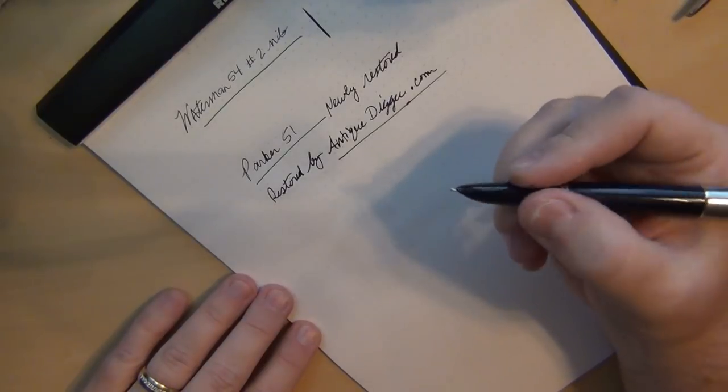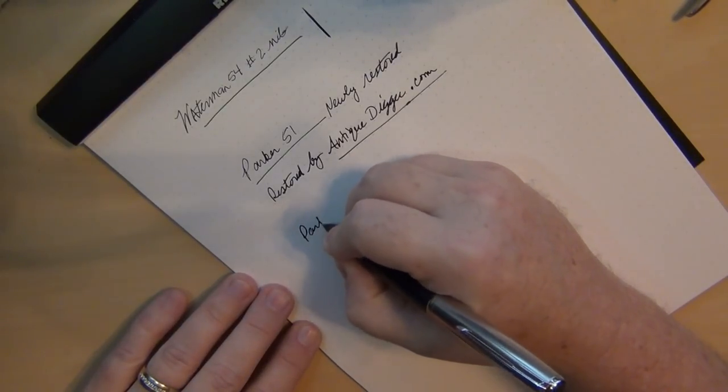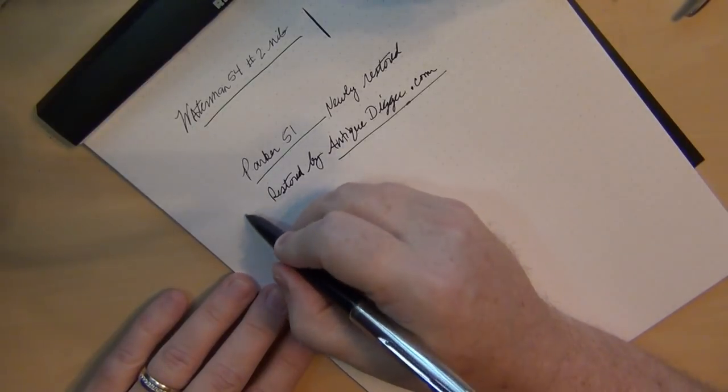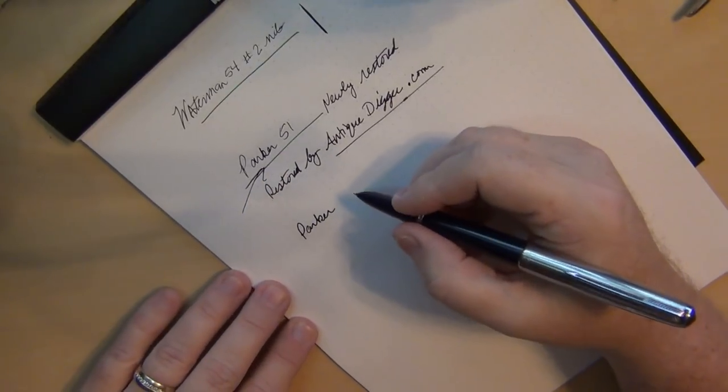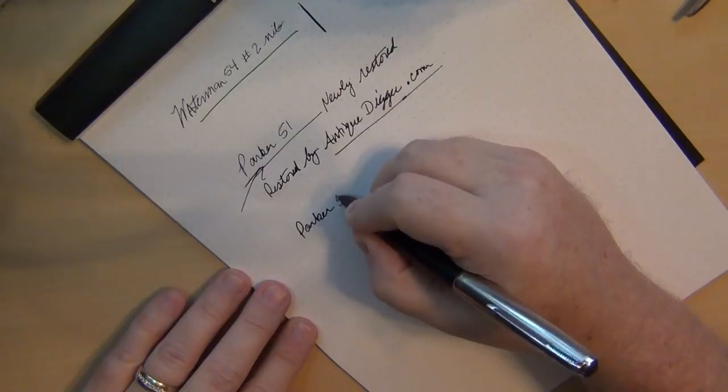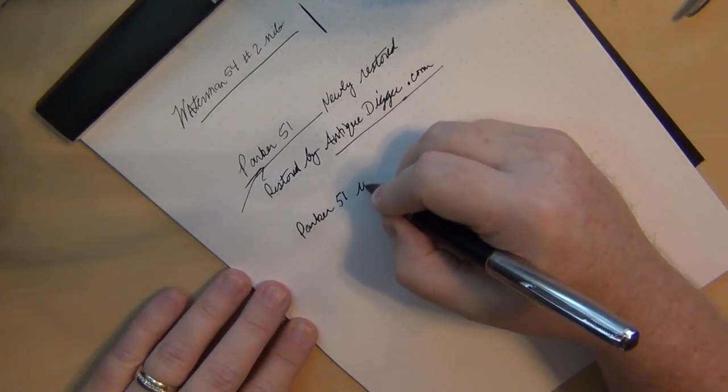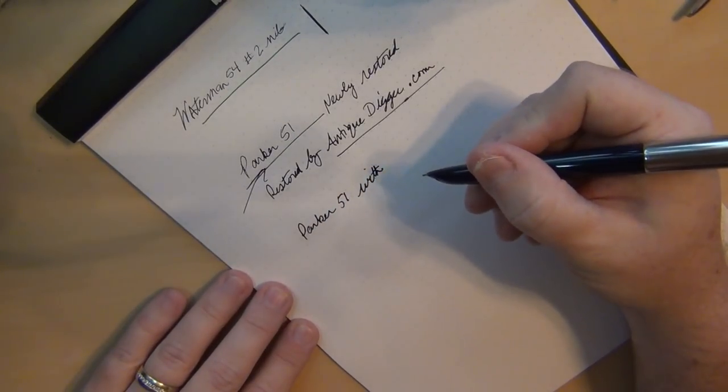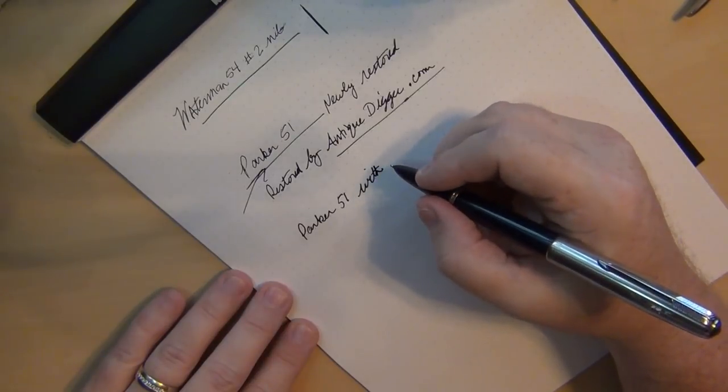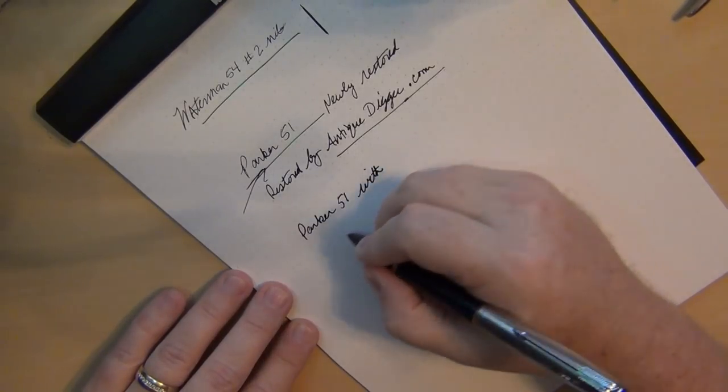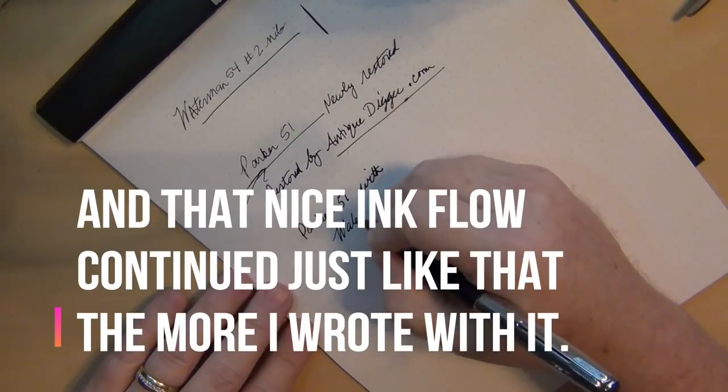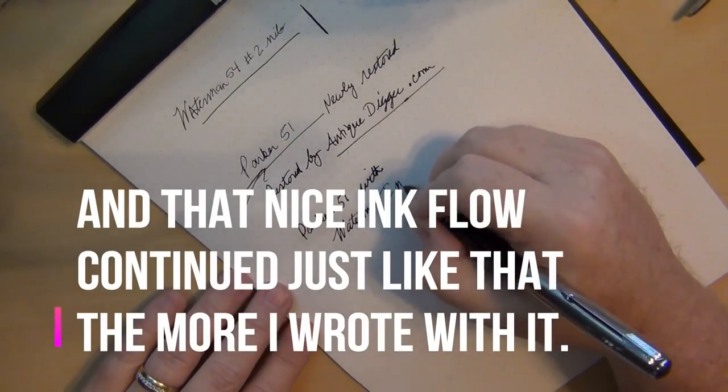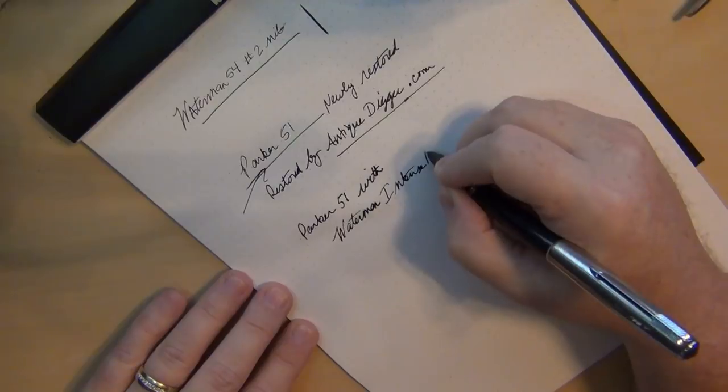So my Parker, look how much darker that is than it was up here once that ink flow really starts to kick in and trickle out. So my Parker 51 with, and it's getting a much wider broader line now that the ink has really started to flow with a Waterman intense black.